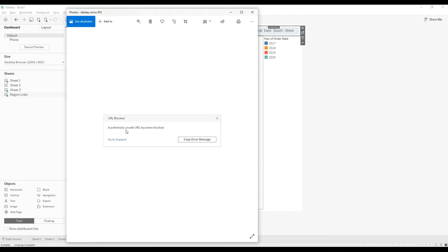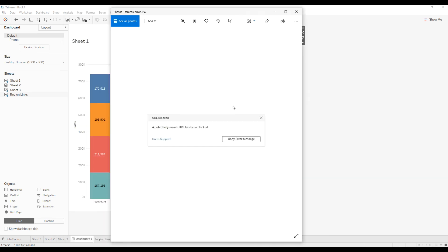So to get rid of this error, you need to whitelist the file protocol. I will give the link that is helpful to you to whitelist the file protocol in your Tableau server in the description. So please go through this link. So I don't have a Tableau server inside my system, so I cannot show you that.